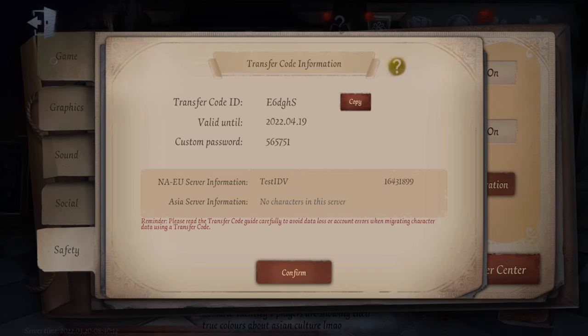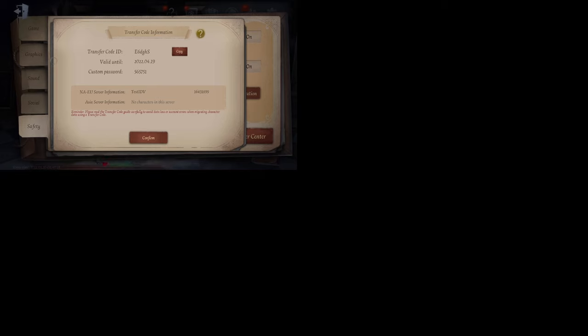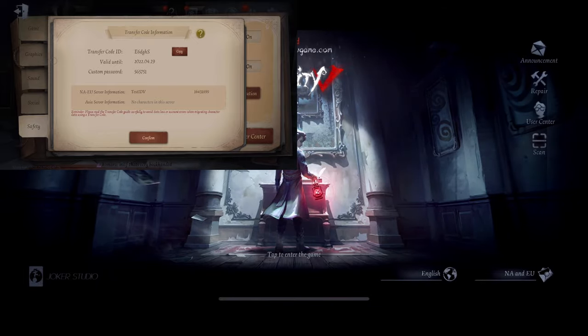Now I'll switch my screen to my iPhone — just give me a quick second. I'll make it a little smaller so you can see. Here's my iPhone. We press on User Center.